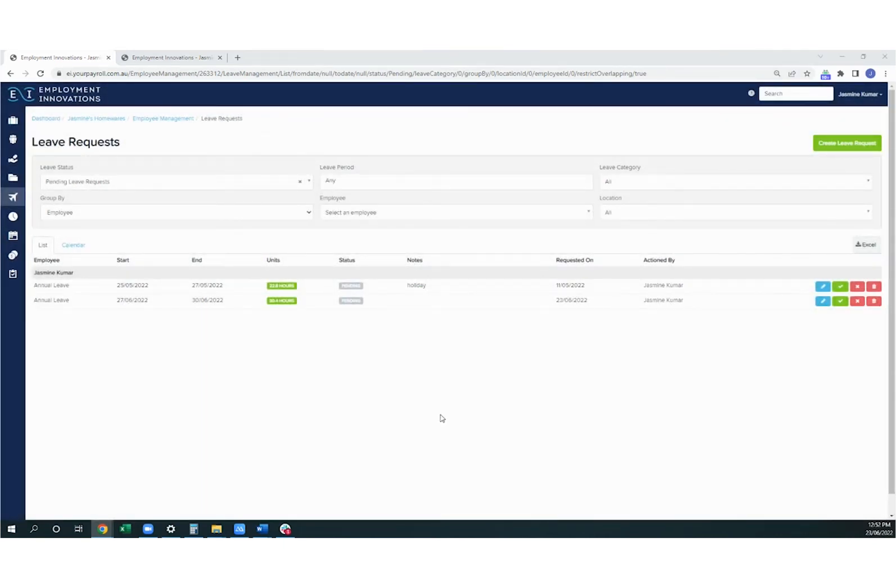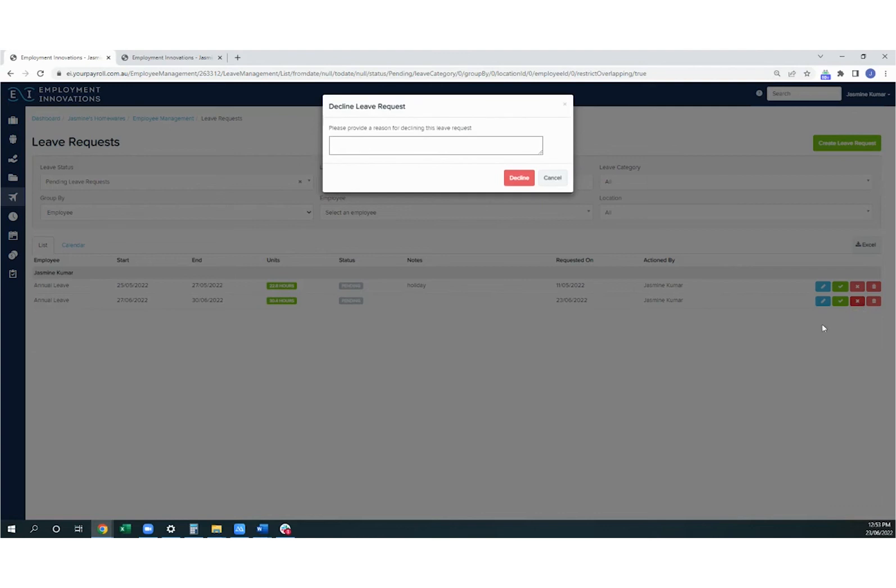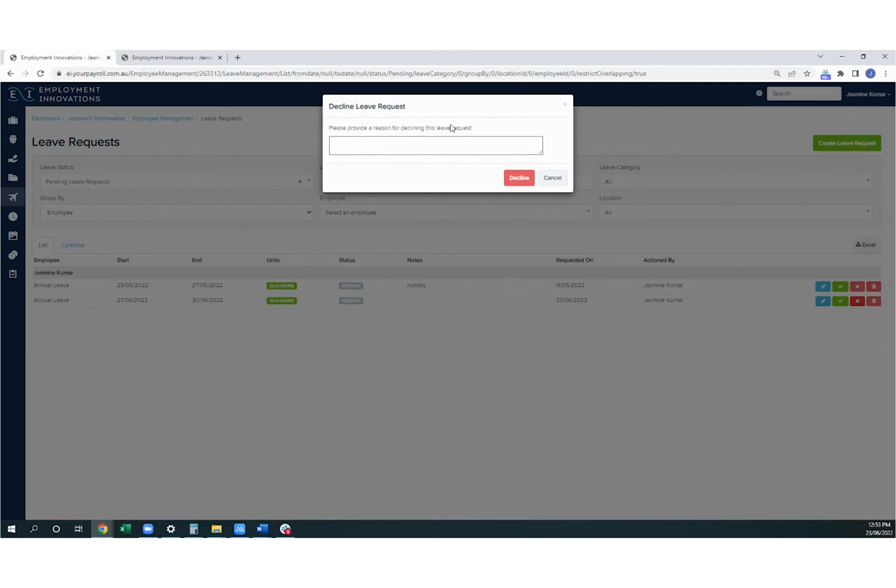If you need to decline a leave request, you can do that by clicking the X, and it will ask you for a reason for declining the leave request. When you hit decline, the employee will be notified that their leave request has been declined and will include your notes as well.